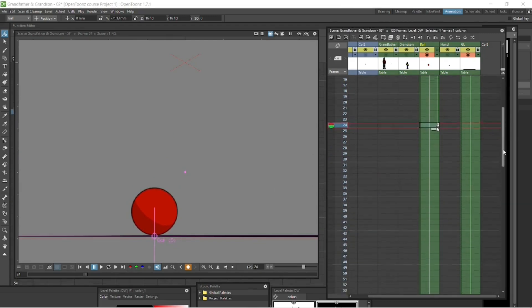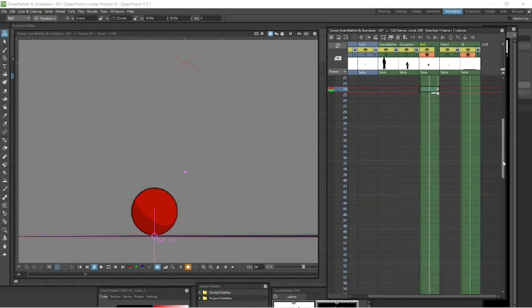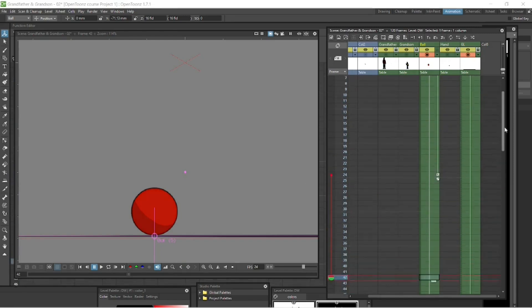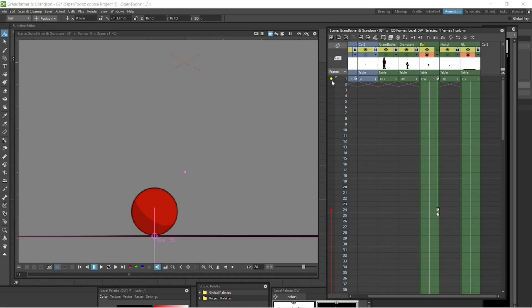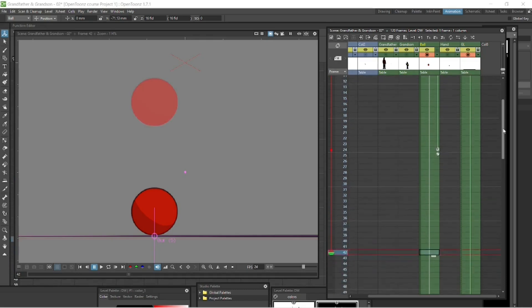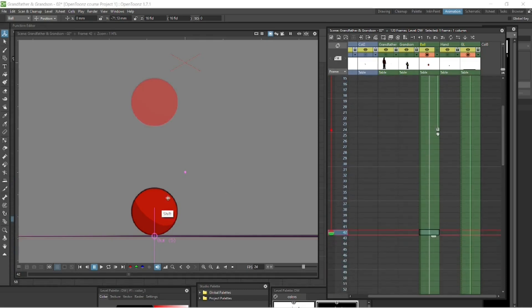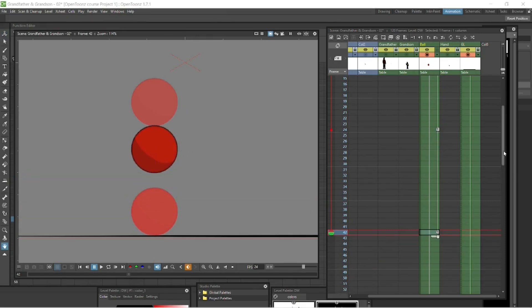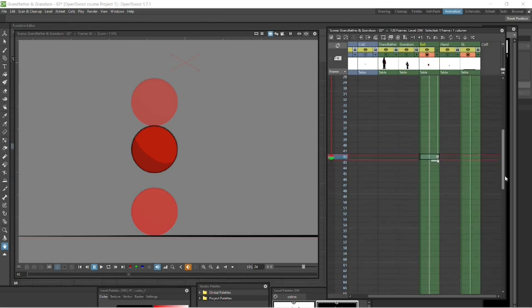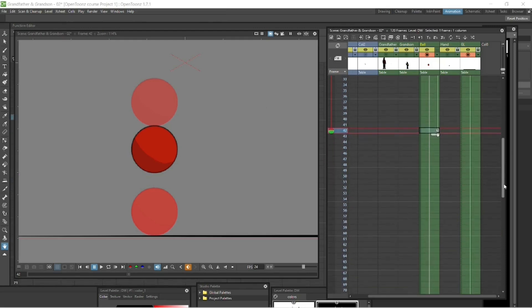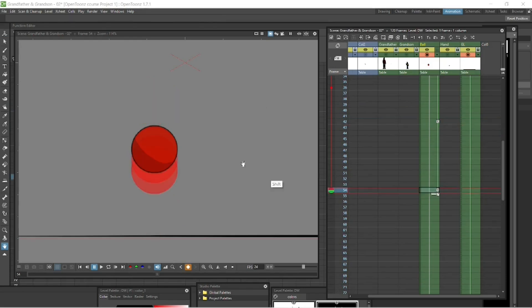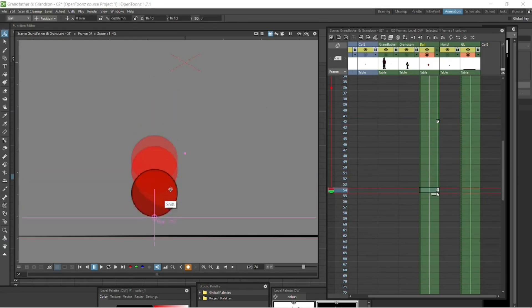Let's go down to 42 for its bounce, its first bounce. Put on the onion skins, one at 24 and one at zero. With the ball selected, we can drag it back almost to the initial position. That will be our first bounce. Keep the shift key constrained. Then let's go down to 54, so these gaps are becoming less and less. This will be the return to the ground level.